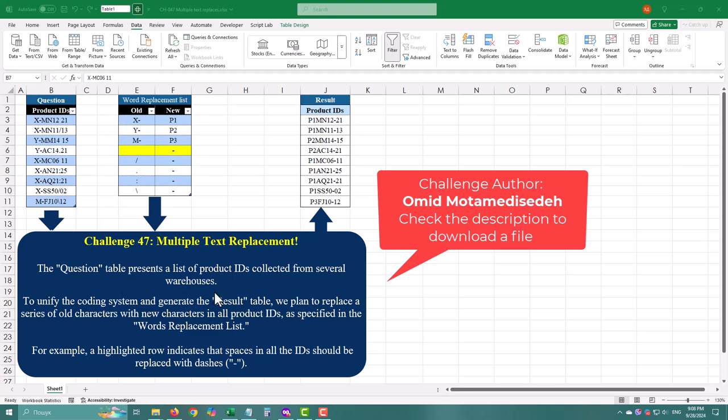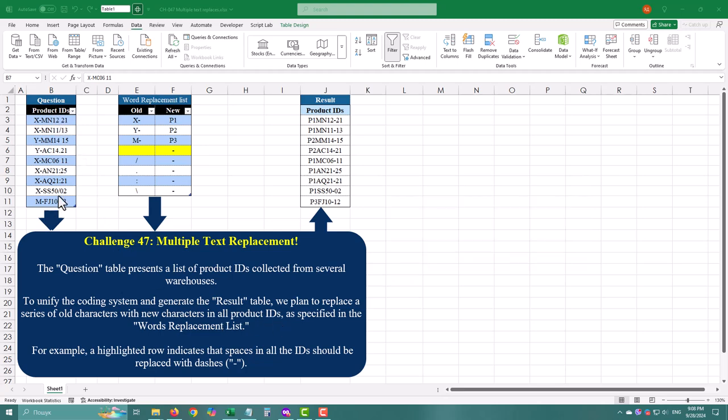Hey there! In today's challenge we need to replace a series of old characters with new ones in all product IDs as specified in the replacement list. Let's dive in.